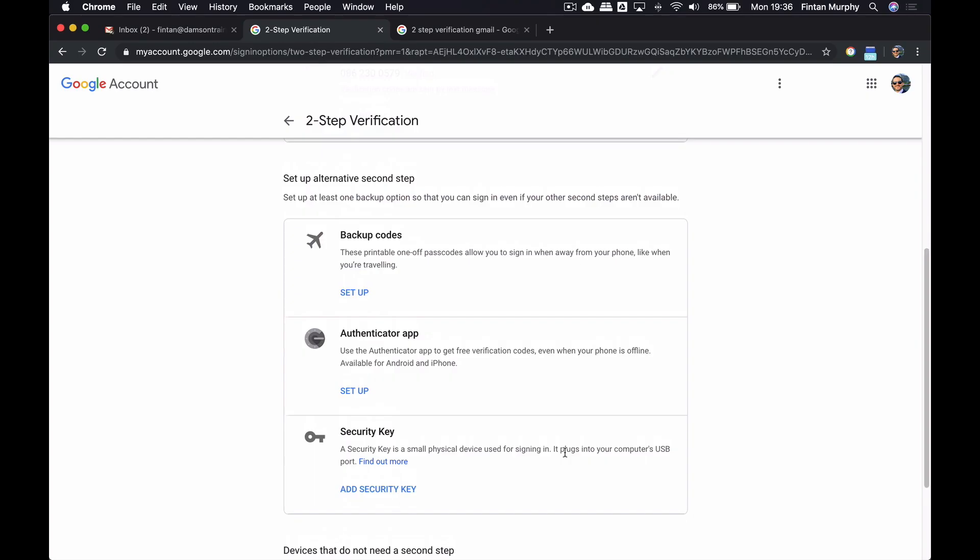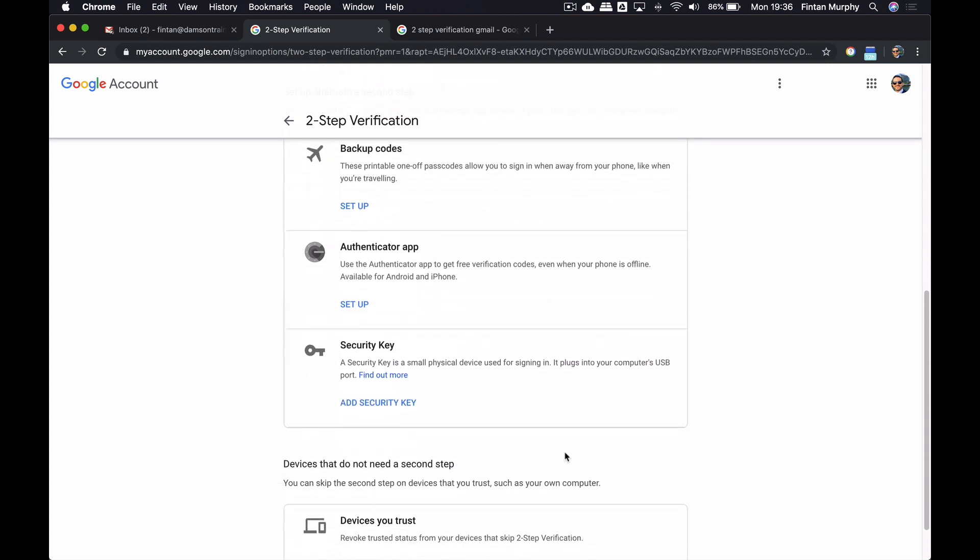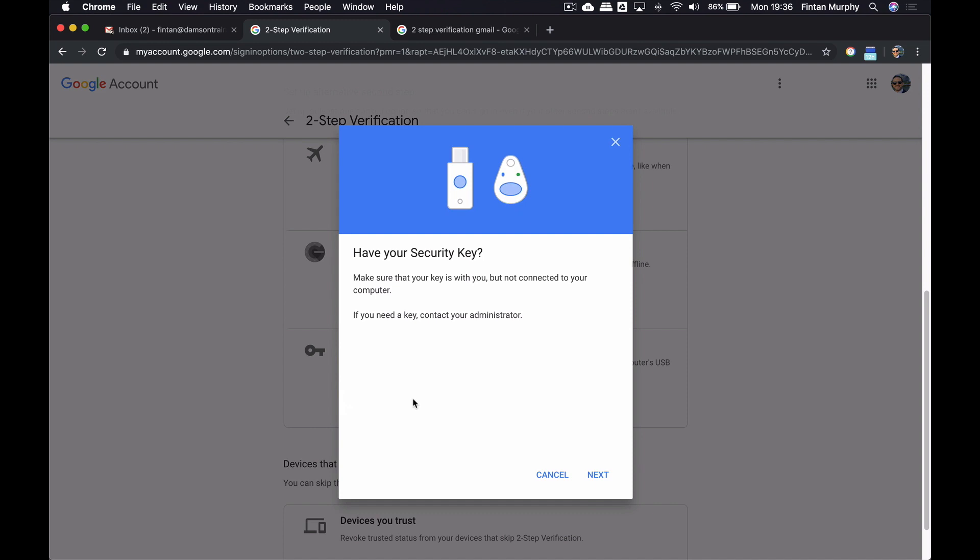And so what I'm gonna do is I'm gonna go down to some of the alternative methods. We can see that there's backup codes here. There's the authenticator app, which is also quite good, and it can be used for authenticating with other non-Google accounts as well, if they support it. And then we've got the security key. So I'm gonna add the security key here.